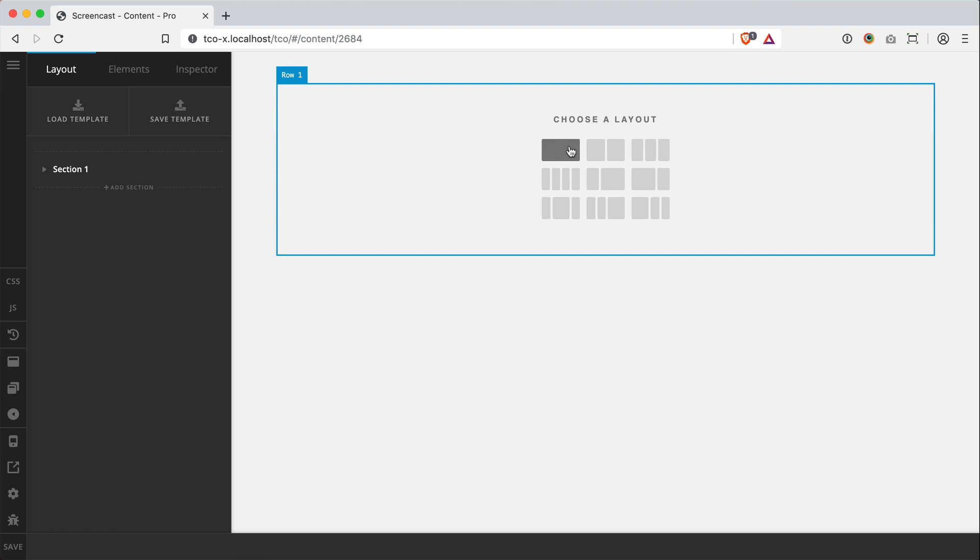And you have this choice of nine different presets, just common defaults that we all need from day to day in our designs. You know, we all need 50-50, one third, two third, four equal columns.